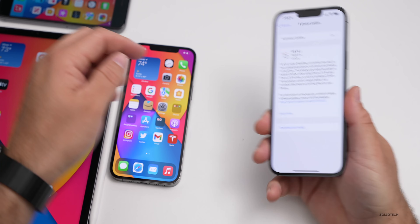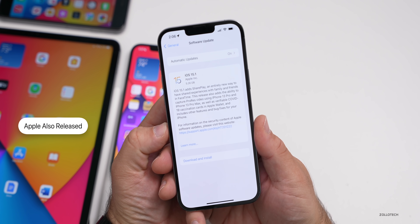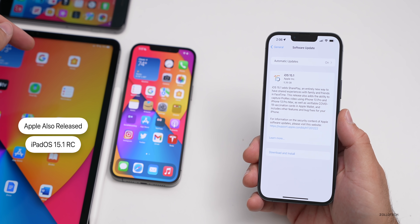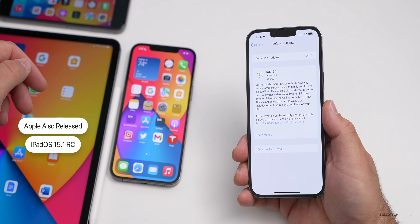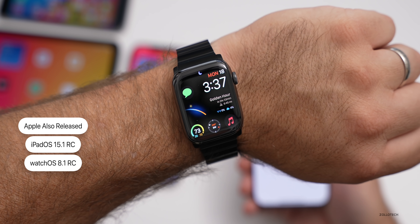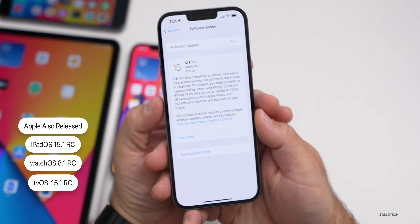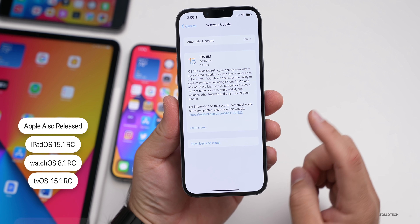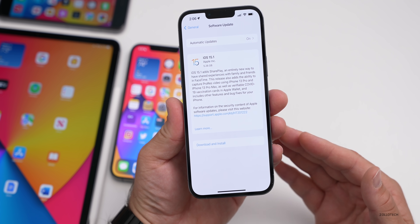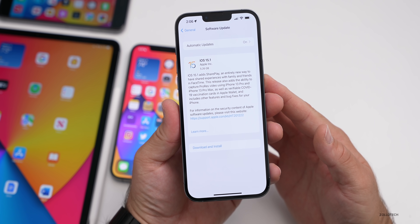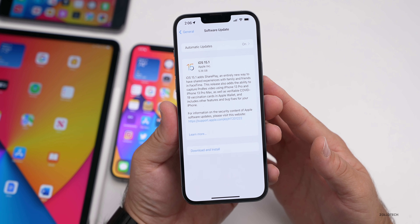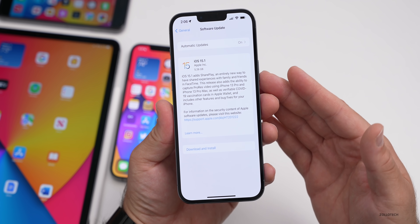Along with iOS 15.1 RC, Apple also released iPadOS 15.1 RC on my 12.9-inch iPad Pro from 2021, along with watchOS 8.1 RC, tvOS 15.1 RC, and macOS Monterey RC — which is finally available. These should be available as soon as next week; macOS Monterey releases next Monday, so you can expect iOS 15.1 around that same time frame.